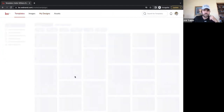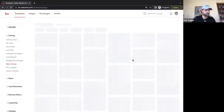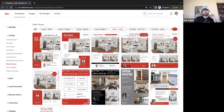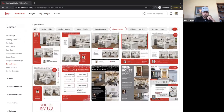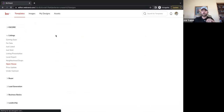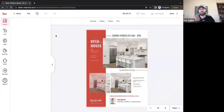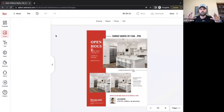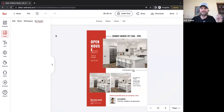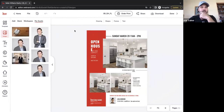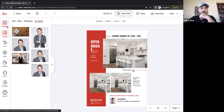I wanted to show you how to change the colors, so we're going to go ahead and use this template. It's a pretty standard open house flyer. We click on it and it takes us from our template toolbox into our actual design editor. We can see the template on the right and all our tools on the left — images, my assets, and we can move through the different features on the left side.